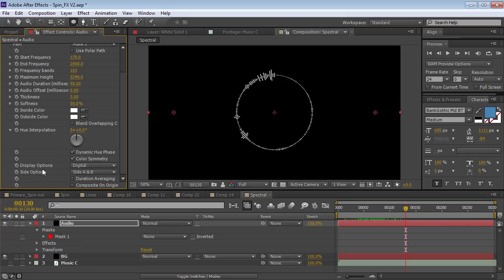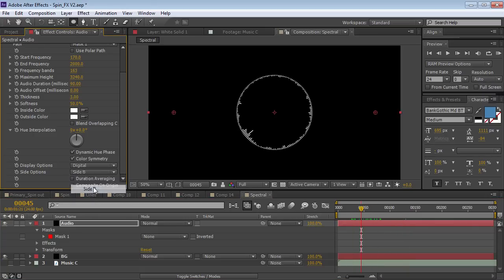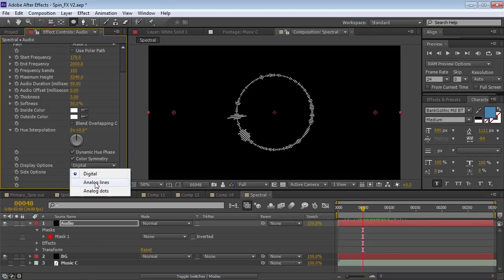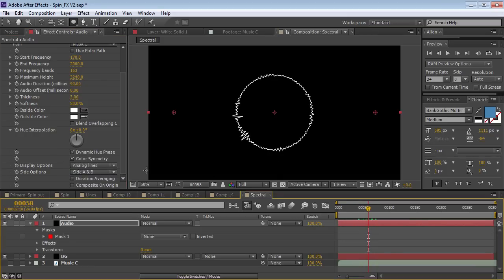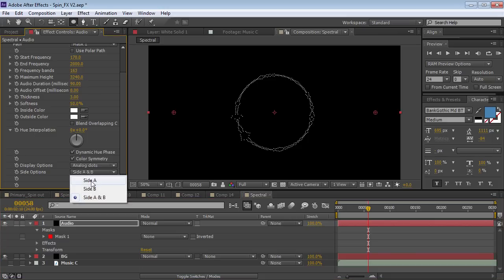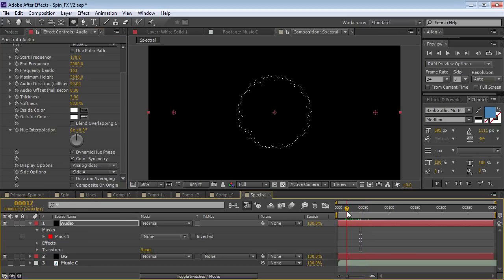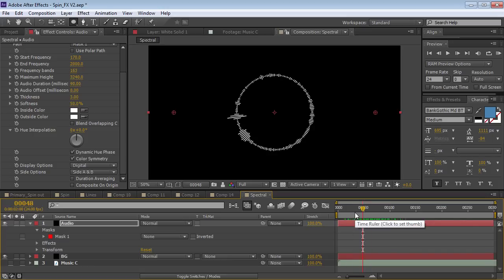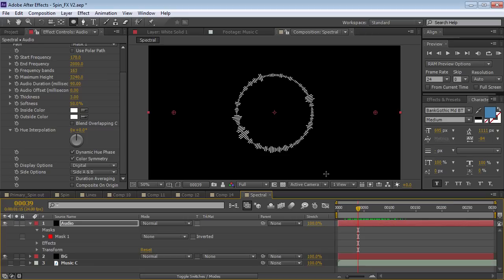Let's switch back to Mask 1. We have a pretty uniform spectral effect. Let's take a look at some of the settings. We have the option for inside or outside — Side A is inside, Side B is outside, and A/B is split. We also have display options; we can change it to Analog, which is kind of cool, and Analog Dots. If you do A side, you only see one line. You can already kind of see how the previous effects work — I'm just using multiple copies of this spectral effect.